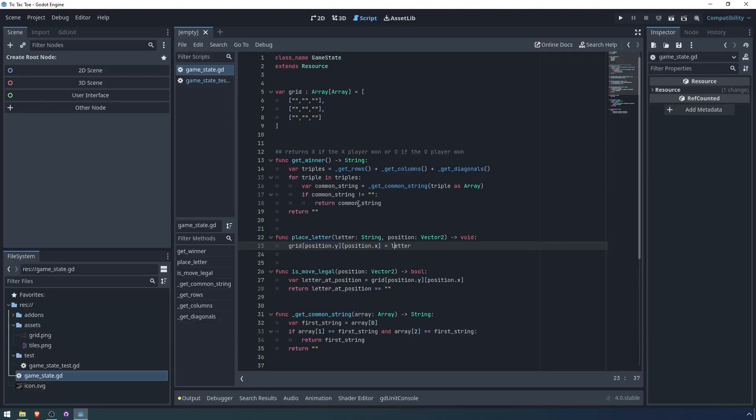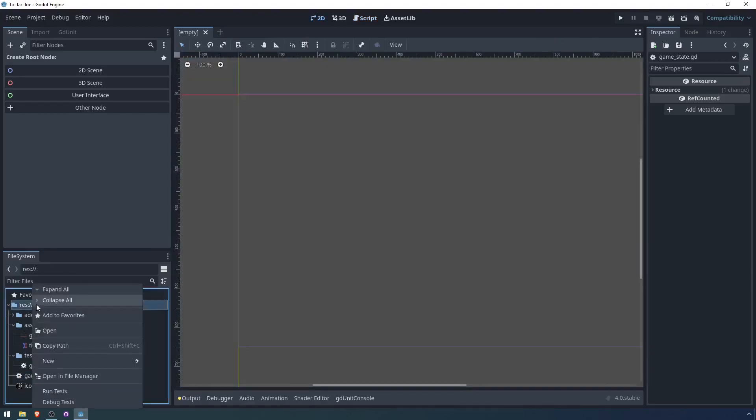Now that we have the logic for the game state working, it's time for us to add a user interface so that the player can interact with the game.